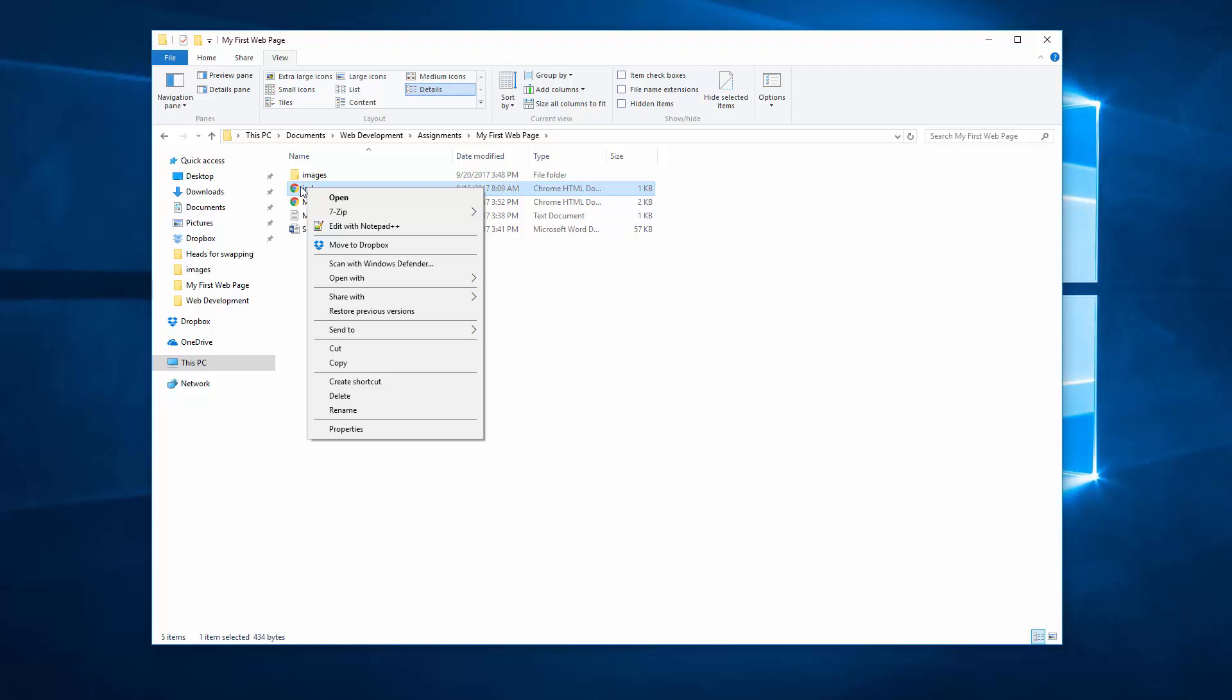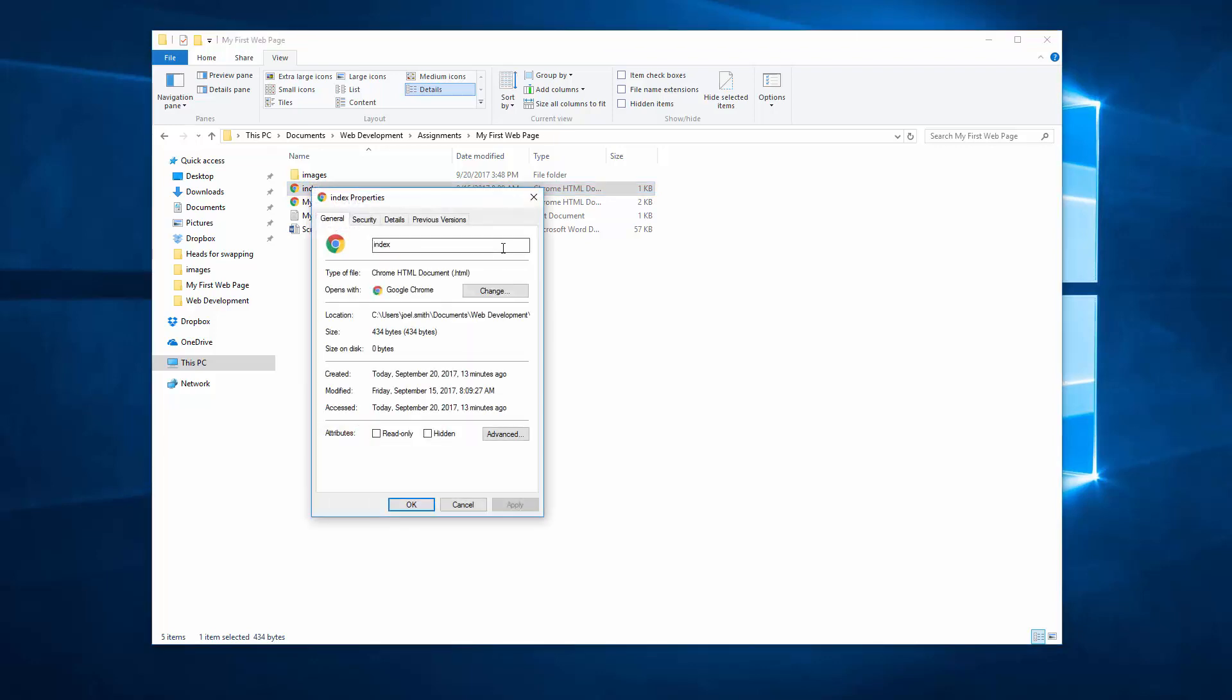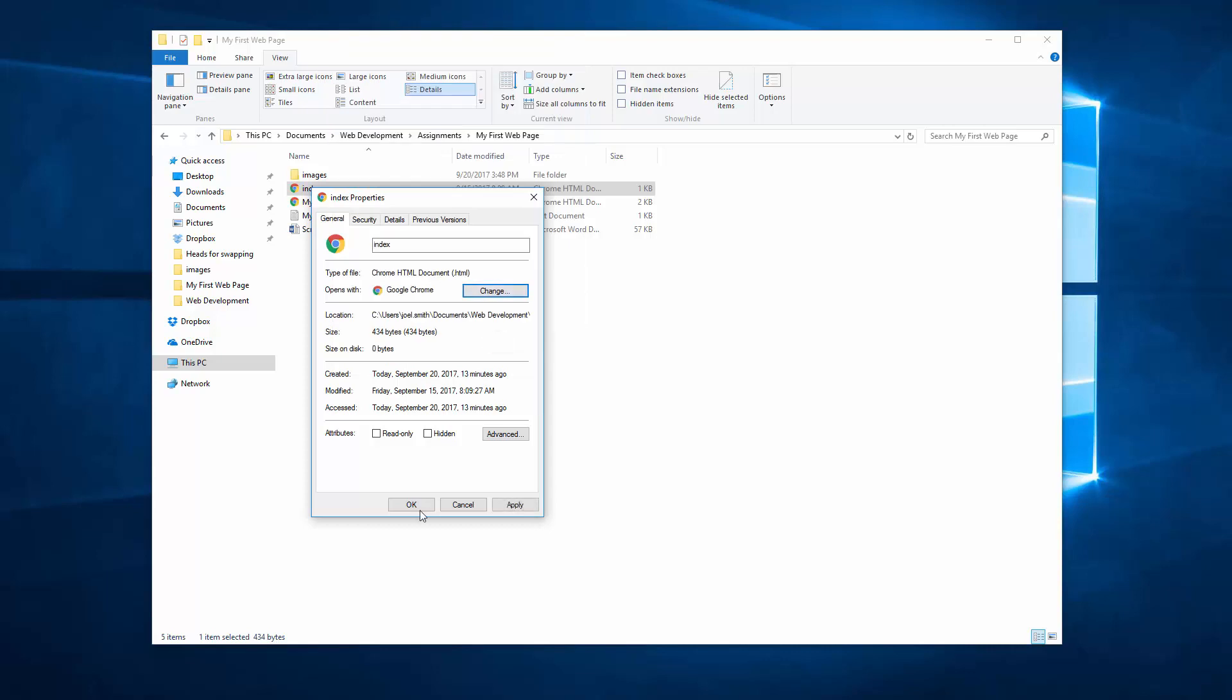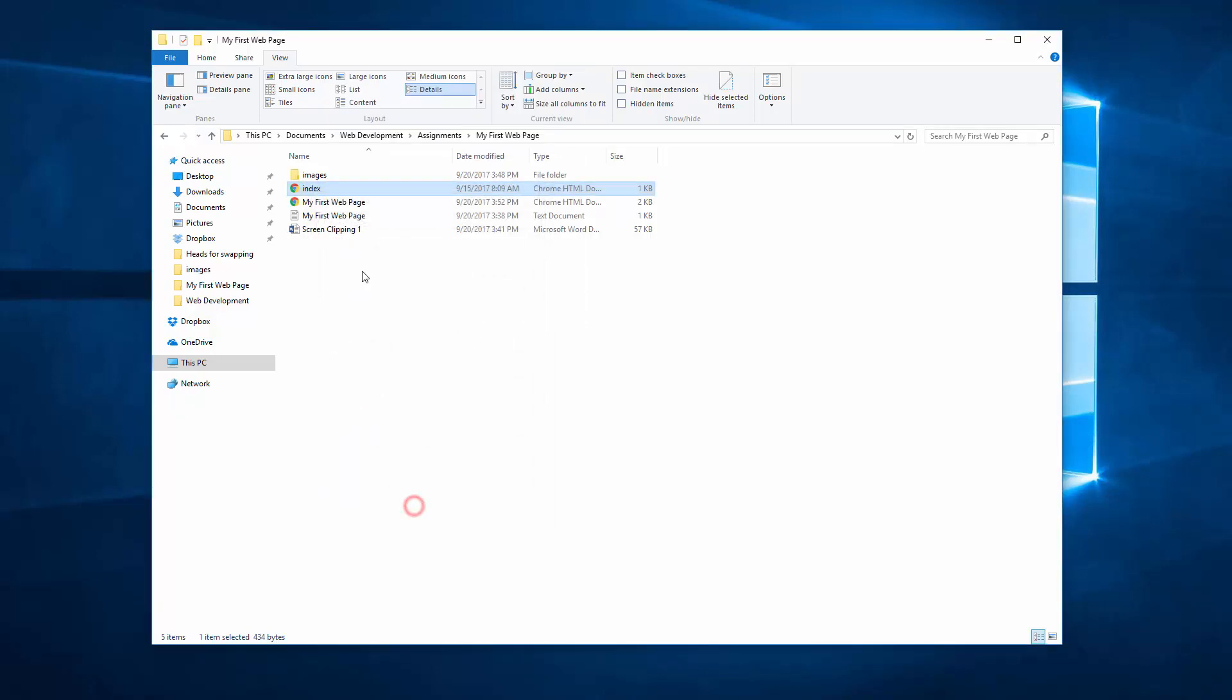So right click, go down to properties, and right here you can change what it opens with. So if it's not opening with Chrome or Firefox, click change and select Chrome or Firefox, either one. Microsoft Edge is not quite as good, I'd rather you not use that one. So Chrome or Firefox, great. Click OK, click OK again, and then the logo should show up right here. Either Firefox or Chrome.